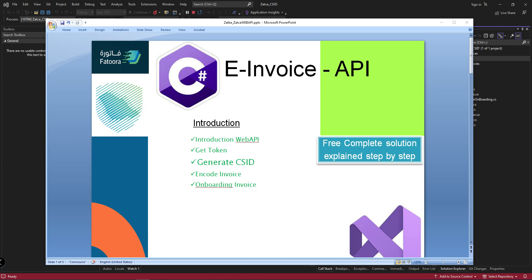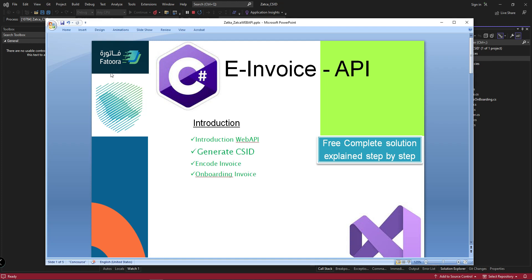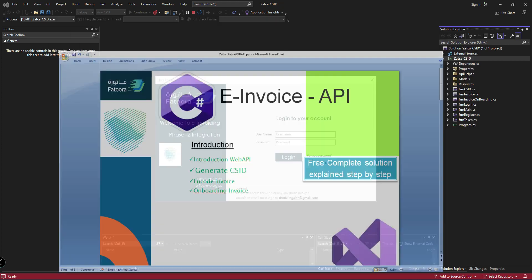Let us see the process in action. Step one: we will generate CSID. Step two: we will create an invoice. Step three: we will convert the created invoice into an encoded invoice. Step four: we will submit to ZATCA. These are the steps, let us see in action how it will be.